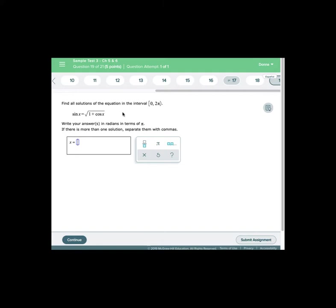Recognizing anytime we square both sides we might be introducing extraneous solutions. In other words, negative values that wouldn't have worked now once we square it will work. So we want to make sure that we check our answers in the original equation. Let's open up math type to square both sides of this equation to eliminate the radical.